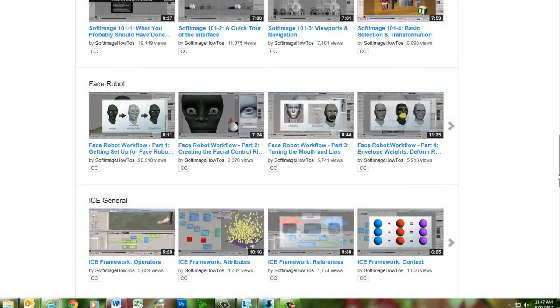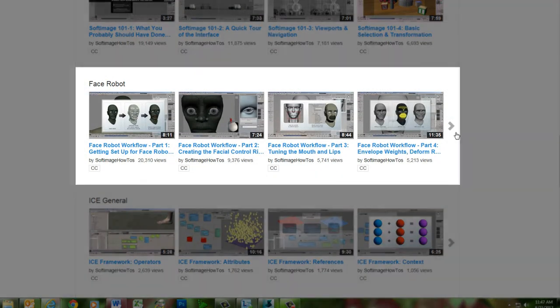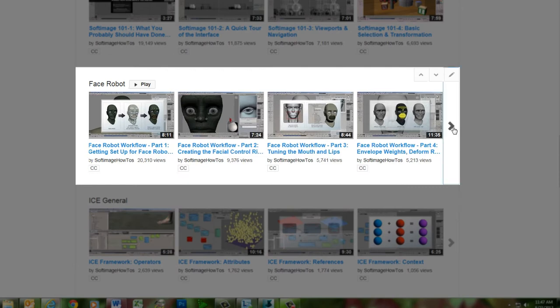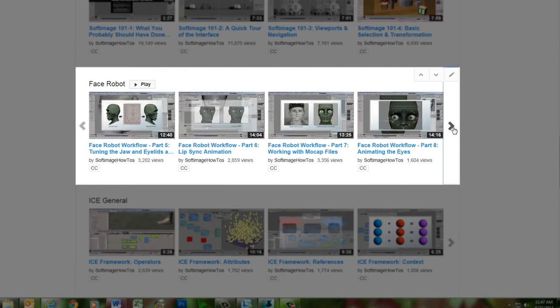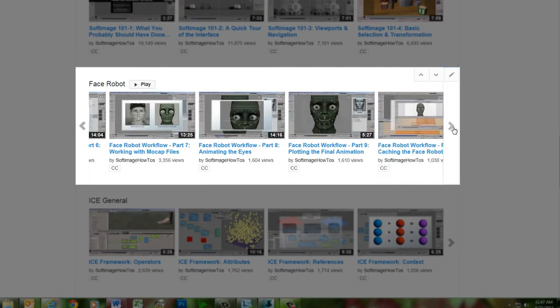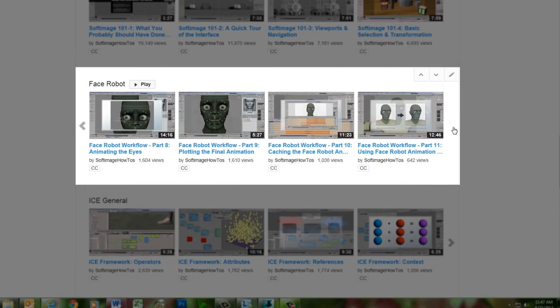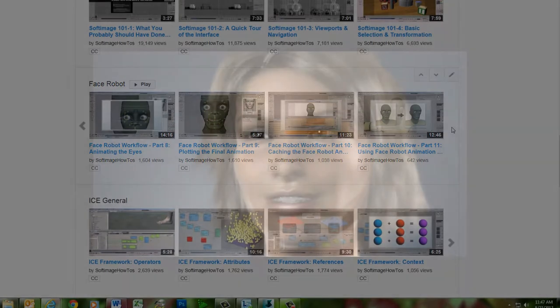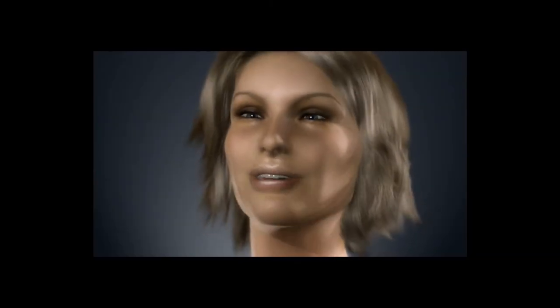For a more up-to-date version of the complete FaceRobot workflow, you can check out the 11-part FaceRobot series on this channel, which uses the current implementation of FaceRobot within Softimage. We hope you enjoy this blast from the past as Jeff displays his mastery of facial animation with FaceRobot.